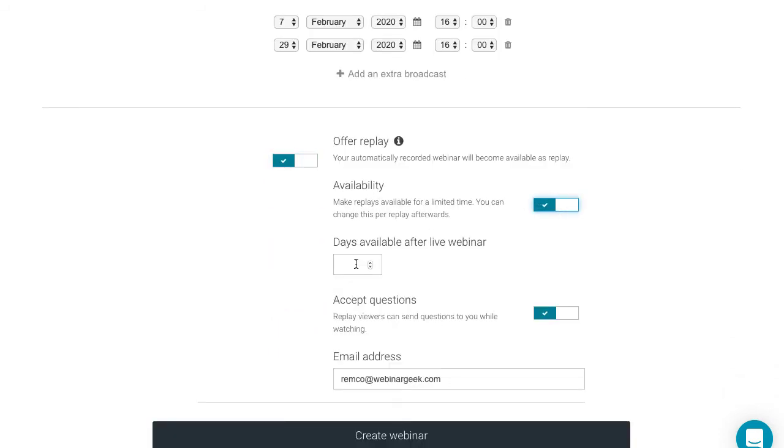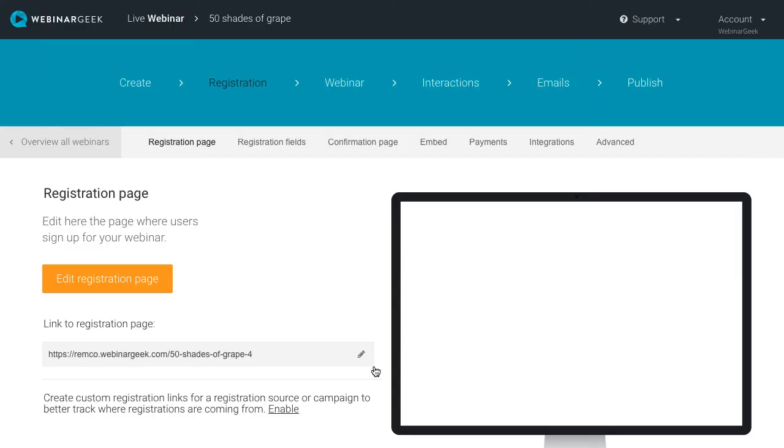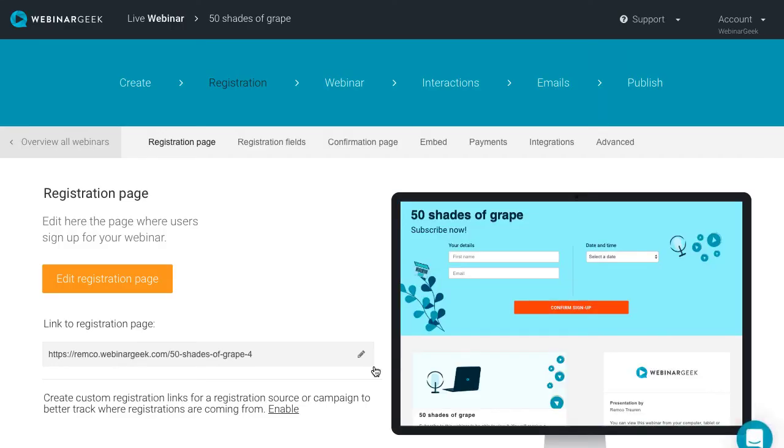Later on, you can adjust this setting for each individual broadcast to determine until which date the broadcast should be available. Select Create Webinar to proceed to the next step of this wizard.